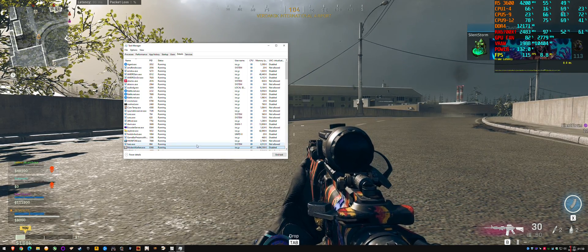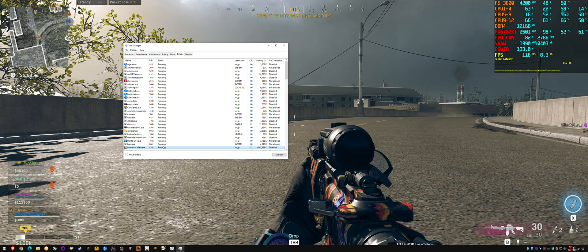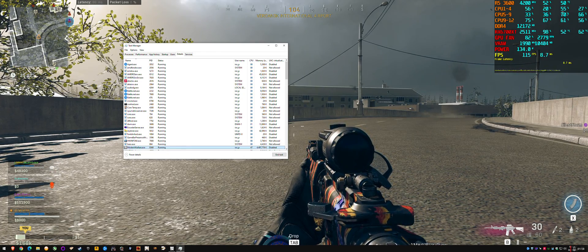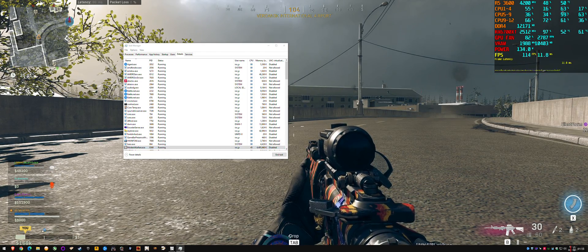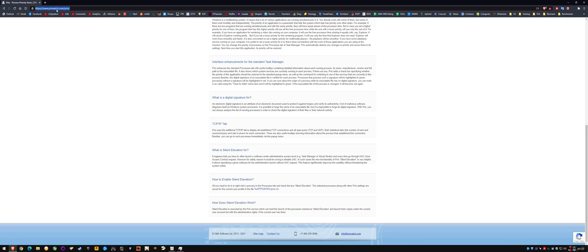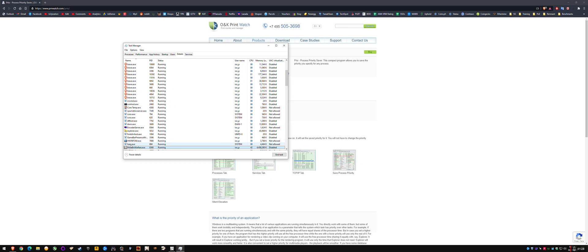I'll link this down below—prnwatch.com/Prio—just download that. You just need the first two checkboxes, not the third one, when you're installing the 64-bit version. What that'll do is give you an option to right-click the process and save priority, so that whenever you relaunch the game you don't have to do this again.